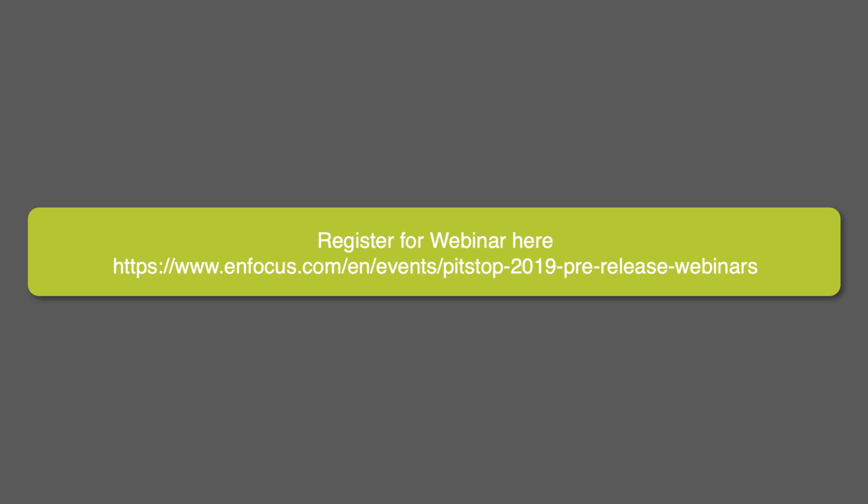We hope you found this movie interesting and look forward to seeing you soon when we showcase more of the new features upcoming in PitStop 2019, which will be released in April.